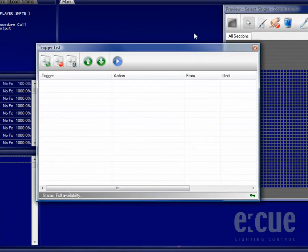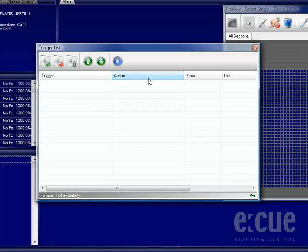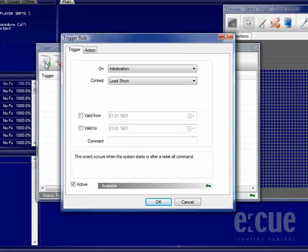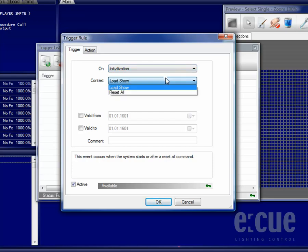Inside of the Trigger List, you will always find a Trigger and an Action, where the Trigger is the If Case and the Action that should be executed. You can easily add a Trigger by clicking onto the Add Trigger button. Inside of the Trigger tab, you can define the If Case.